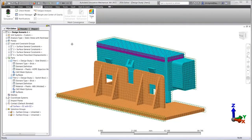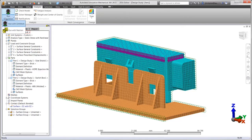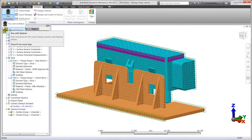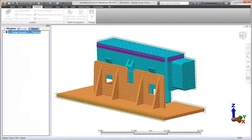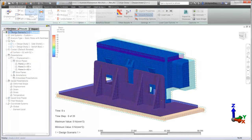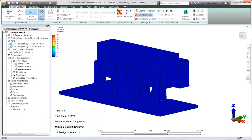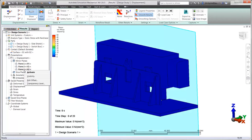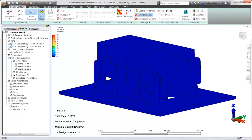Autodesk Simulation Mechanical delivers the ability to solve complex design scenarios using Autodesk Nastran, an industry-recognized FEA solver providing engineers and analysts a robust solution that is efficient and accurate.